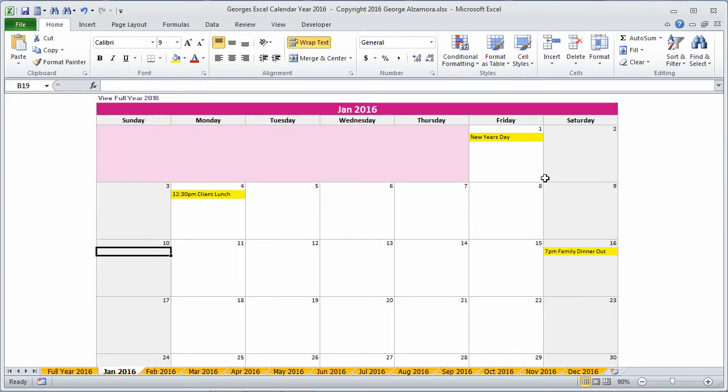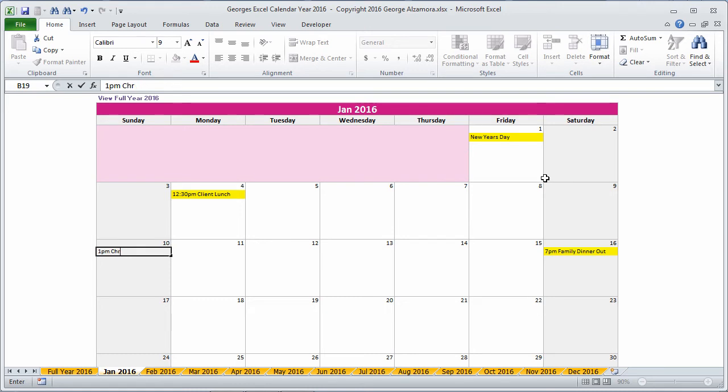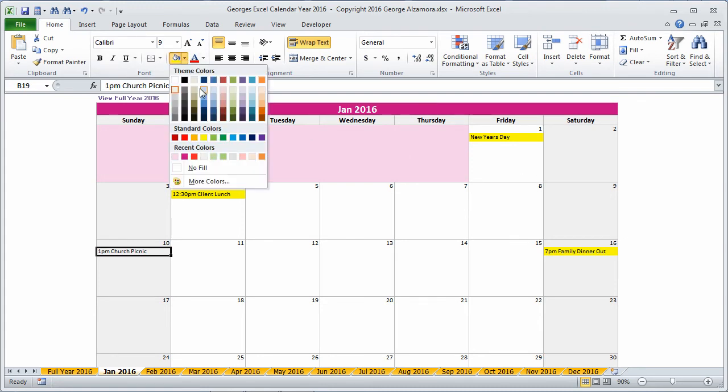Just pick the day that you want to schedule the event. And once again, you can highlight it.